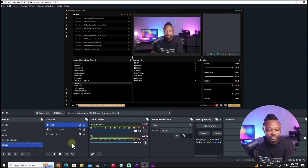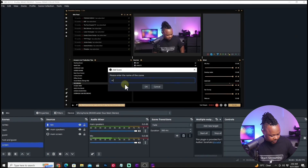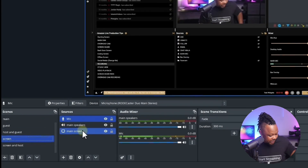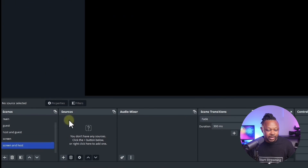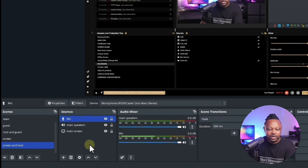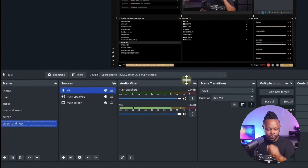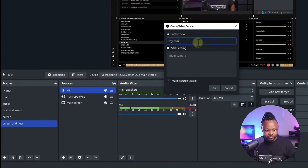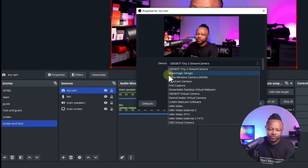The next thing is creating a second scene — we're going to add a small camera window on top of the screen. Hit the plus sign and call it 'Screen and Host'. Go back to the first scene, shift-select all the sources we created, hit Copy, then go to the 'Screen and Host' scene, right-click under Sources, and Paste. Now I have everything from the first scene. This time I'm also going to add my camera — hit the plus sign, add a Video Capture Device, call it 'My Cam', hit OK.